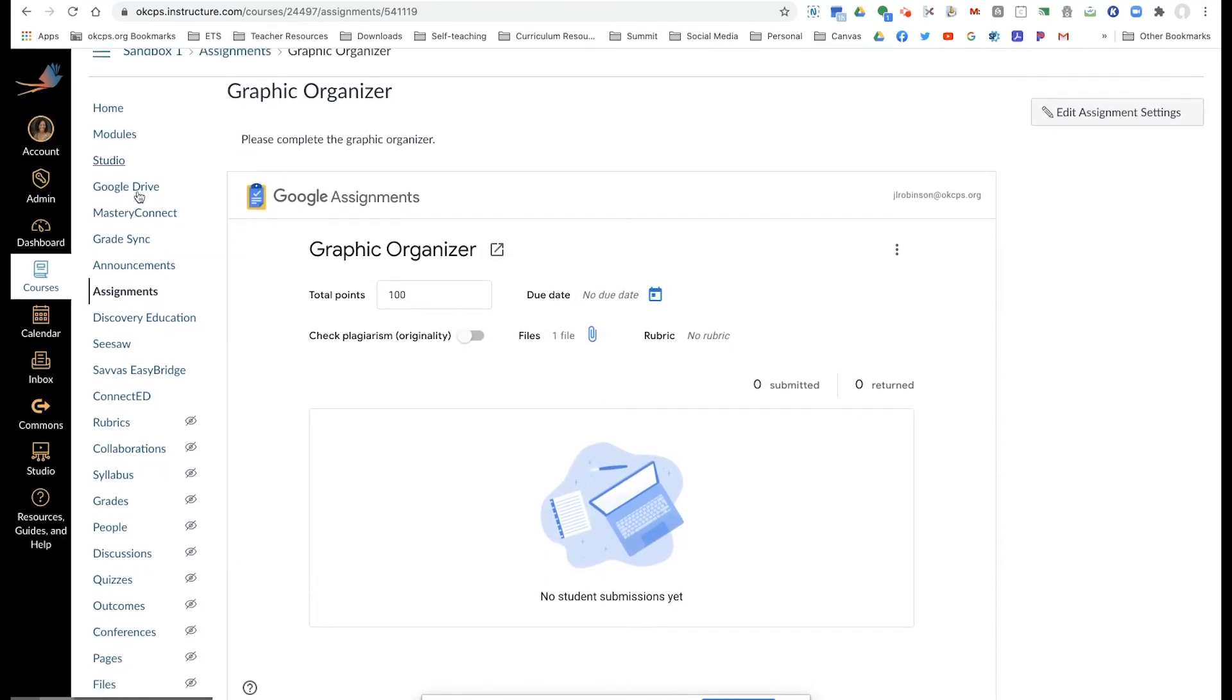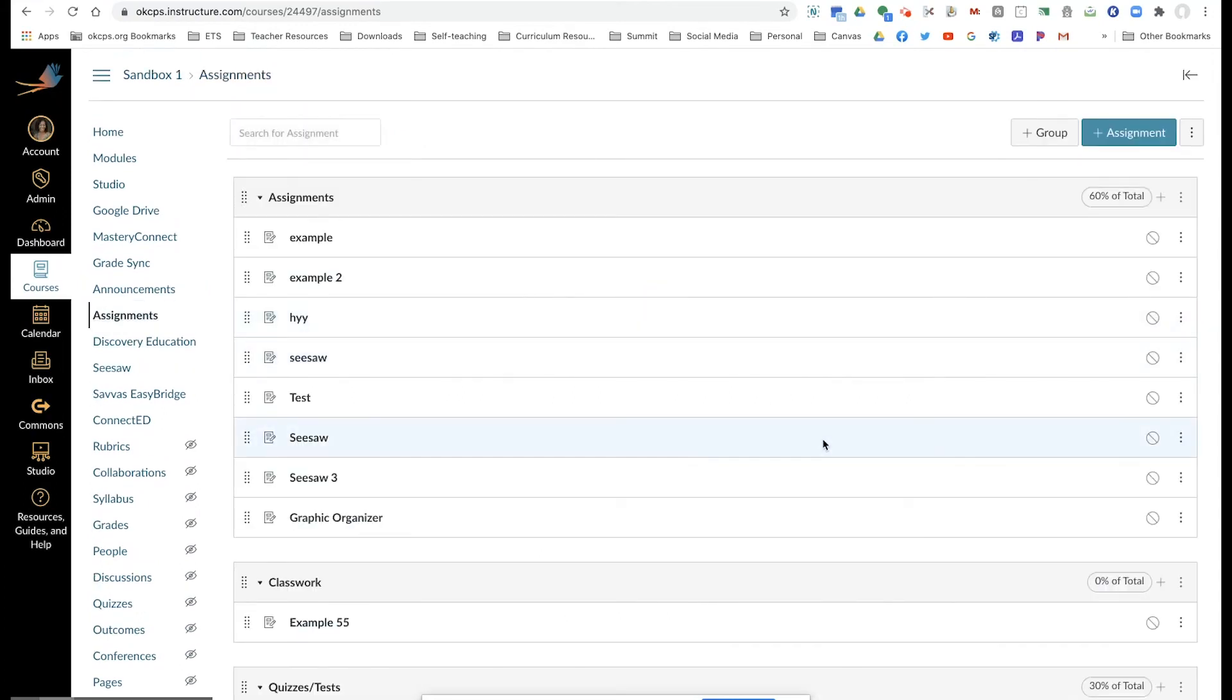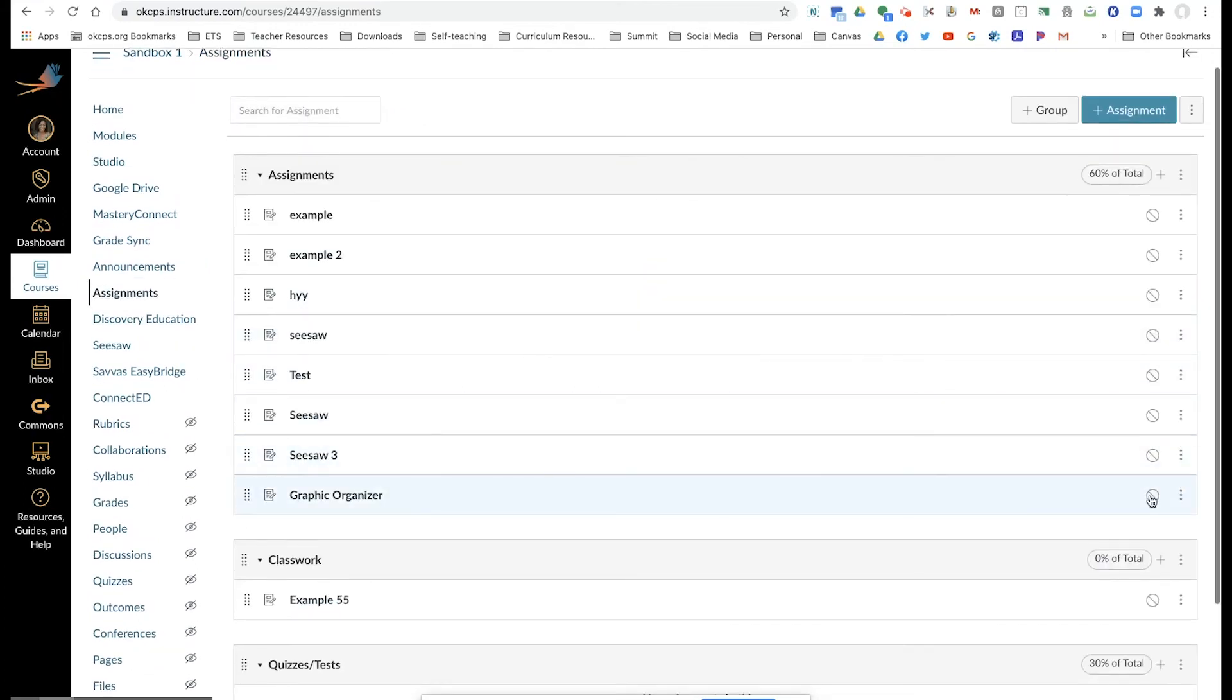So now when I go to my assignments, I'm going to go ahead and publish it.